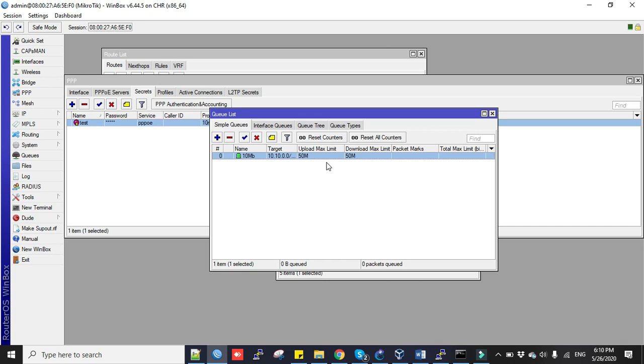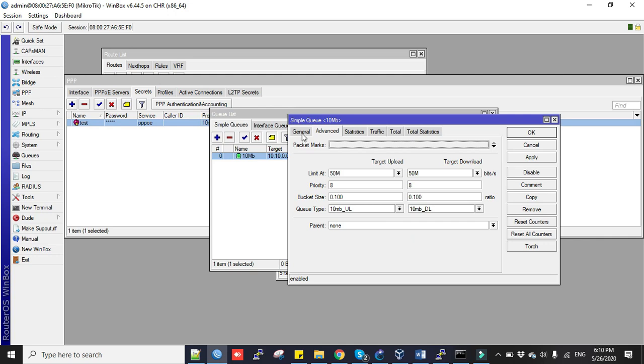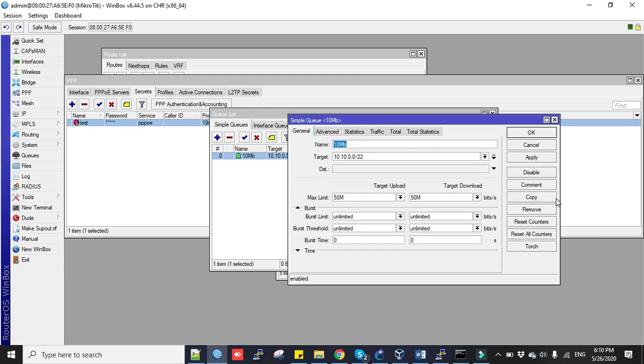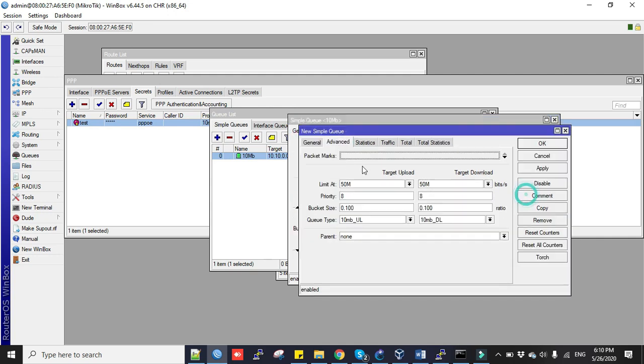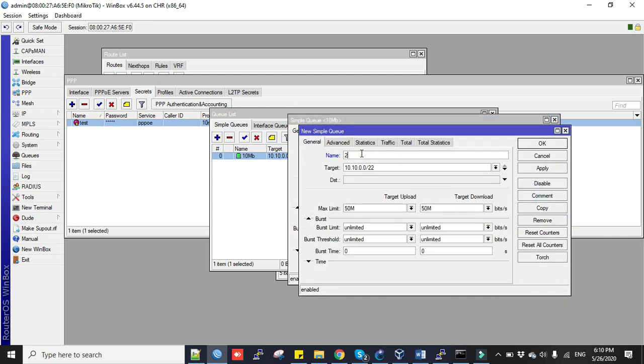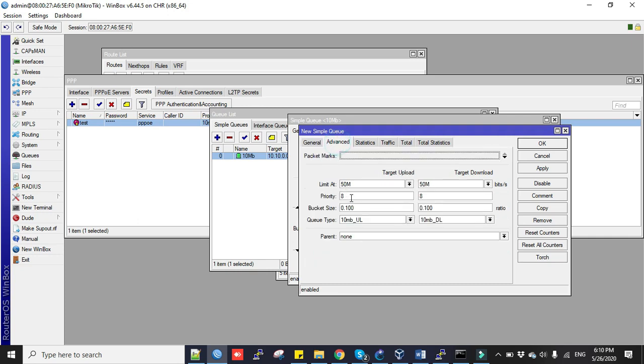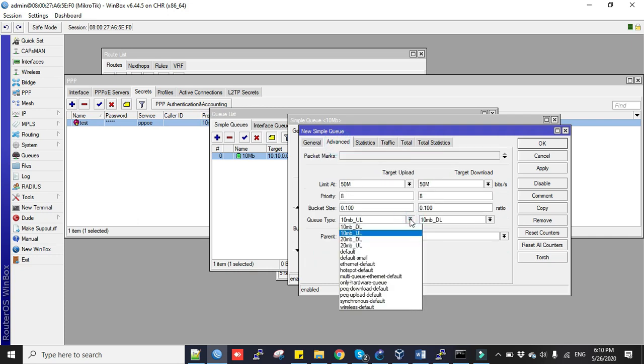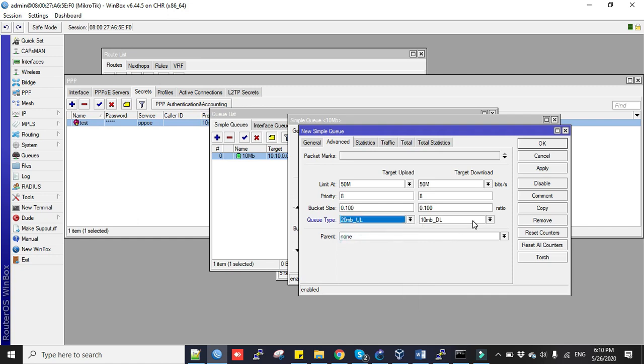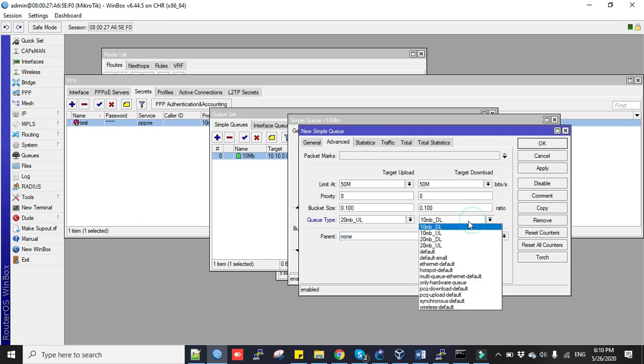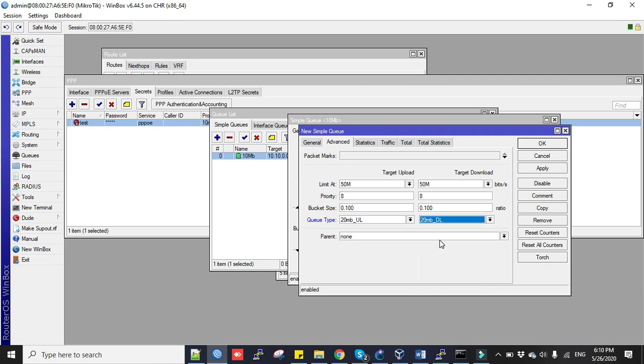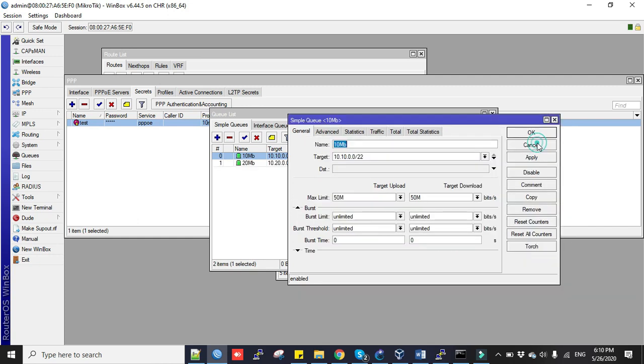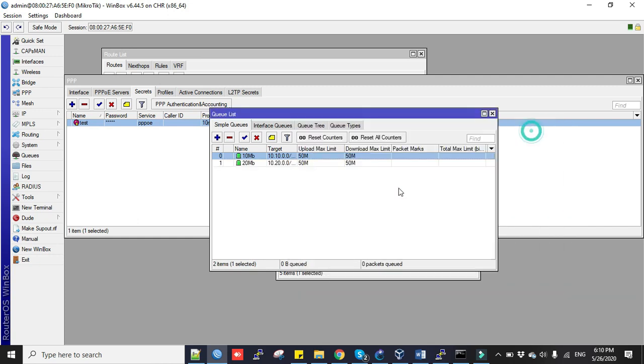I can create more packages here. Just copy, type 20mb, and your IP address will be 10.20. Similarly you can go for 20 Mbps - first you use your 20 Mbps PCQ upload and download. This way you can create other packages as well.